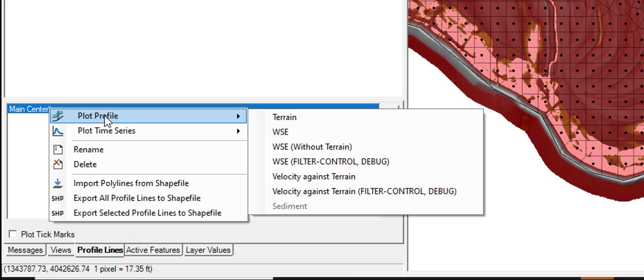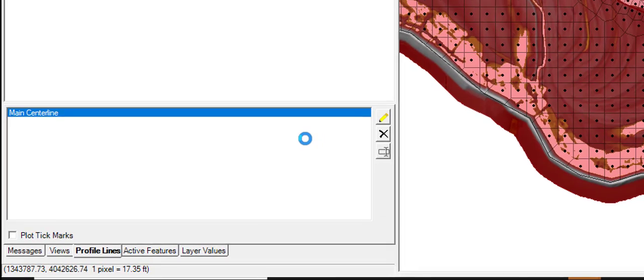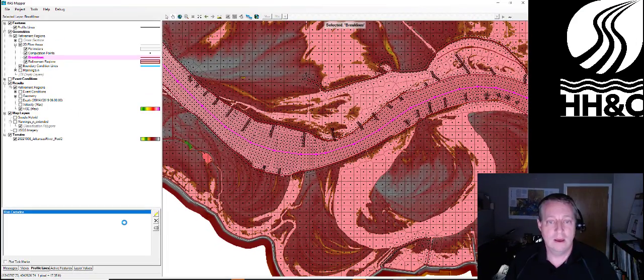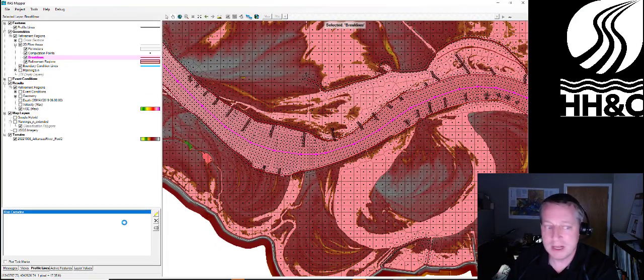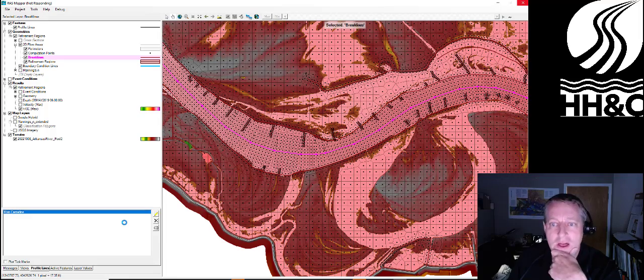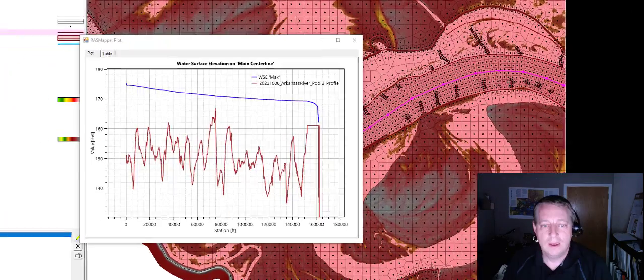and I can say plot profile. I like to plot the water surface elevation to see what is my water surface elevation in a one-dimensional framework along that line in my two-dimensional model.